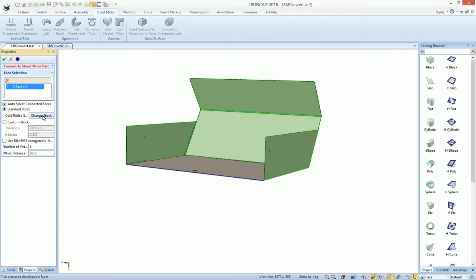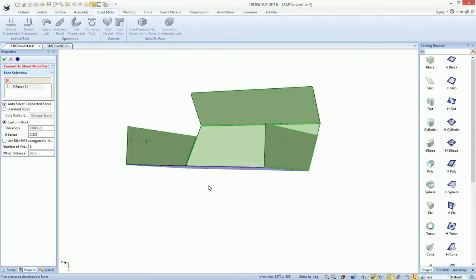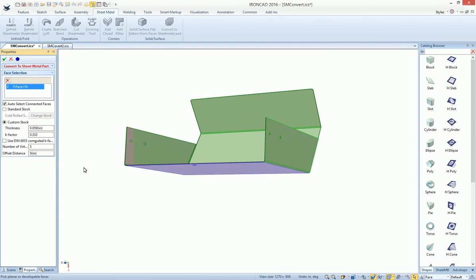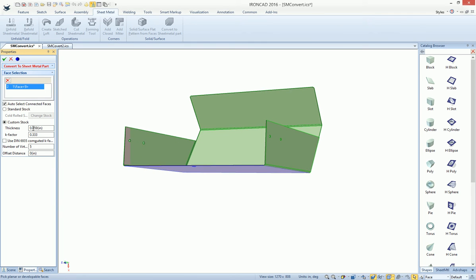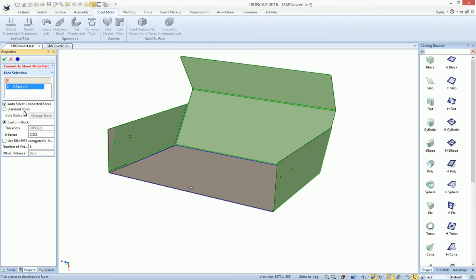You can pick any stock that you want. Also, you can select Custom Stock. If you pick the face again, you'll see that it'll actually determine what the actual thickness of that object is for you automatically. You can pick your own stock or just use the stock that was built with the geometry.